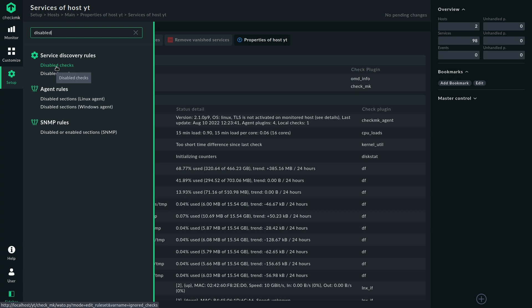If you just want to disable the monitoring for certain file systems then you would go with the rule disabled services which would effectively just disable the services that you put in there. Say you just don't want to monitor the root file system or the c drive on a Windows system, you could do it like this.